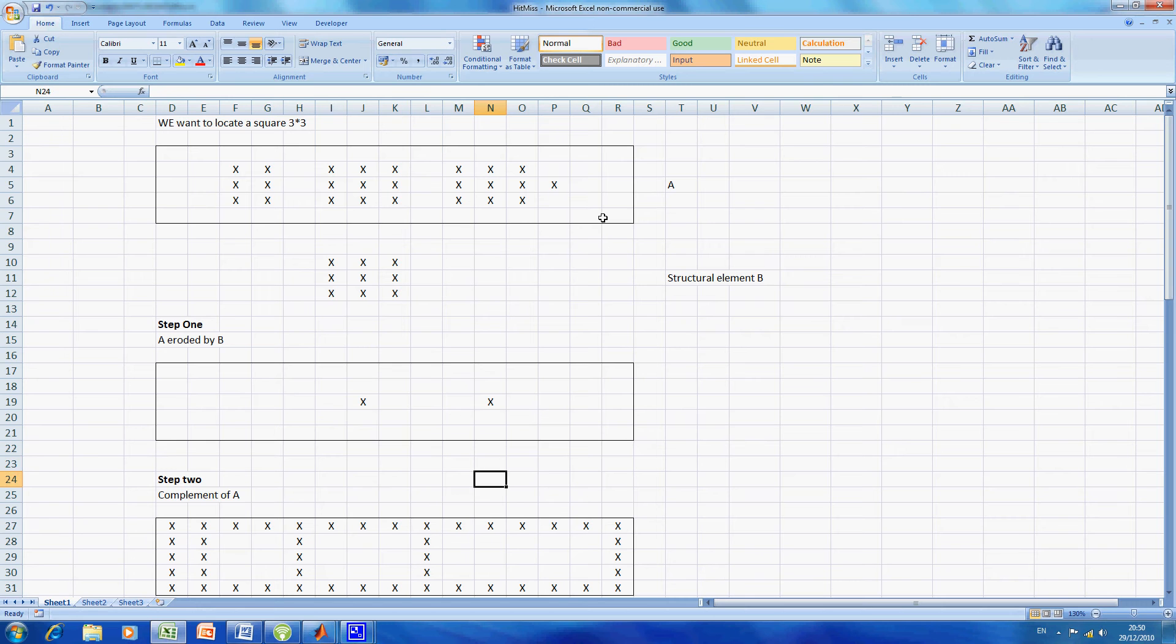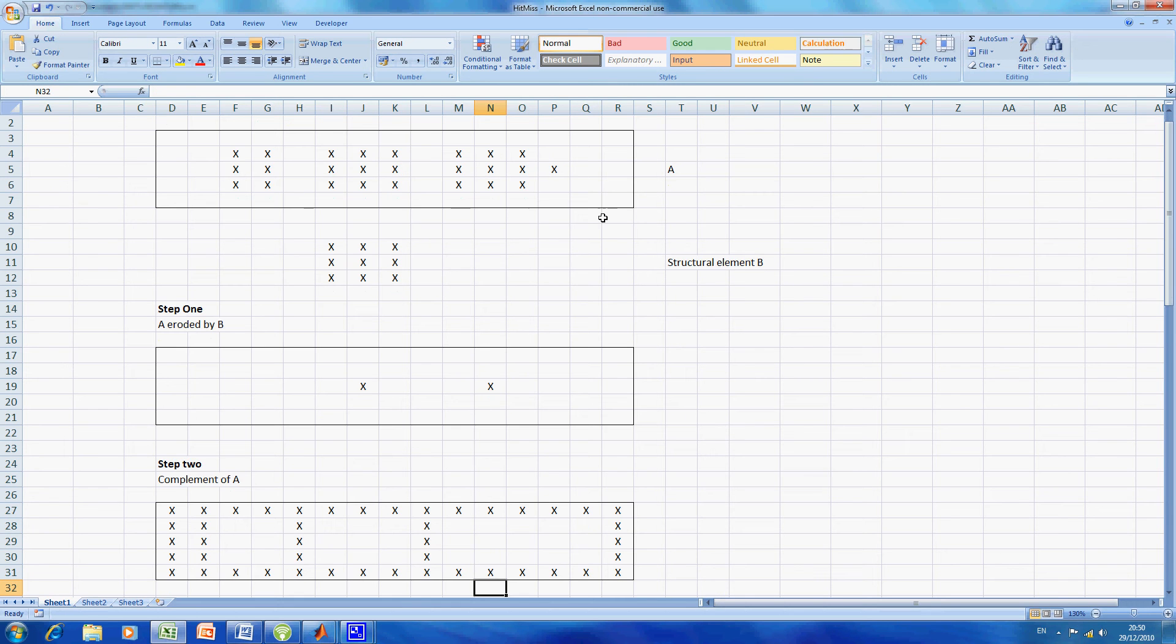Now in part 2 of the hit or miss, we get the complement of A. So we see A above rows 3, 4, 5, 6, and 7, and the complement is rows 27 to 31. Everywhere we have 1s we have 0s, and everywhere we have 0s we have 1s.